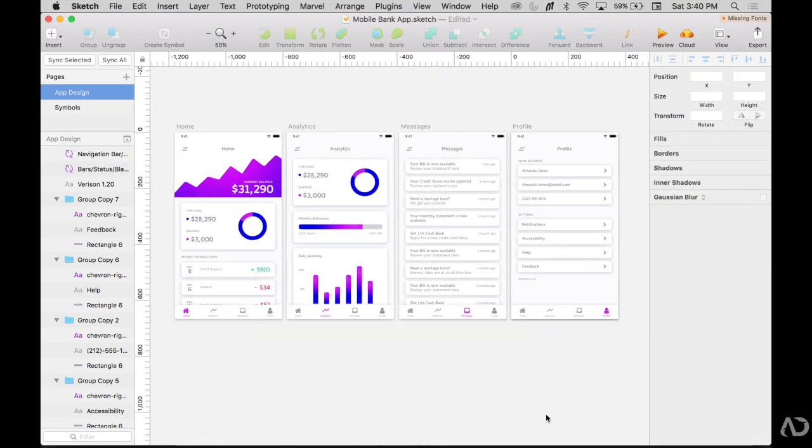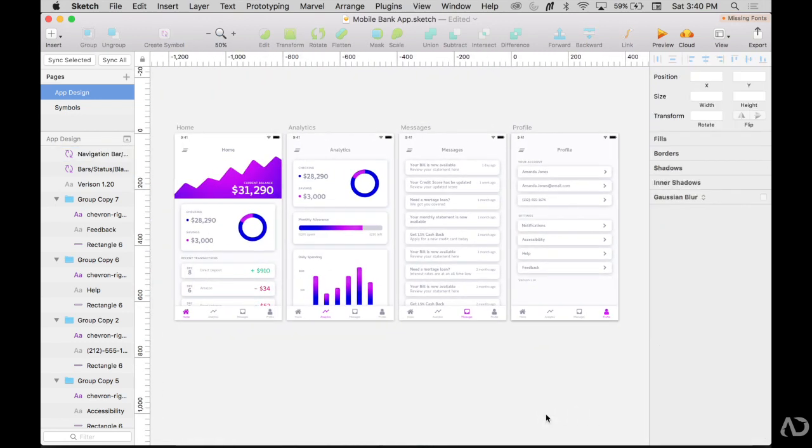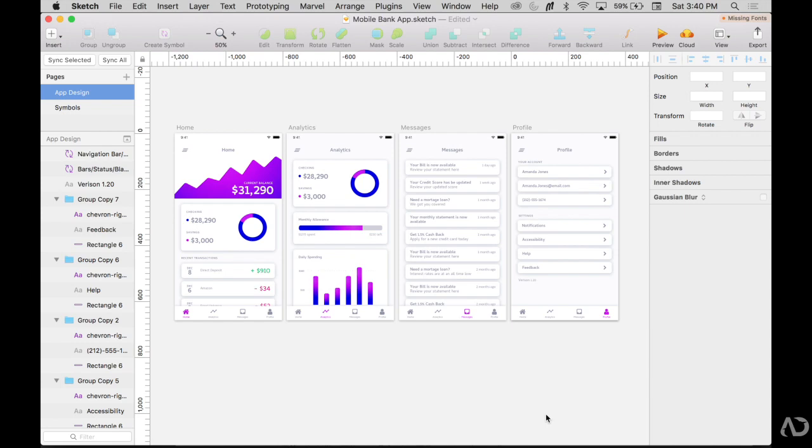And that's it. So that's how I create nested symbols for my iOS app designs. In the next video, I'm going to show you how I animate this design so when the user taps on each section, it actually transitions like a real application. Please let me know if you have any questions about the topic and subscribe to stay up to date with my latest content. Thanks for watching!